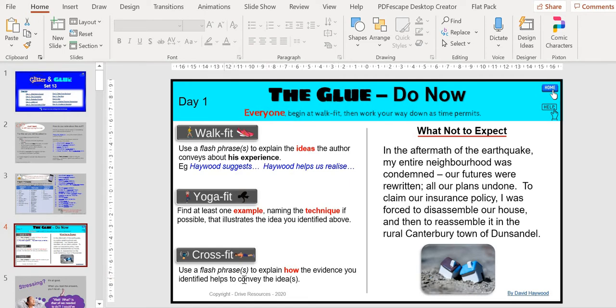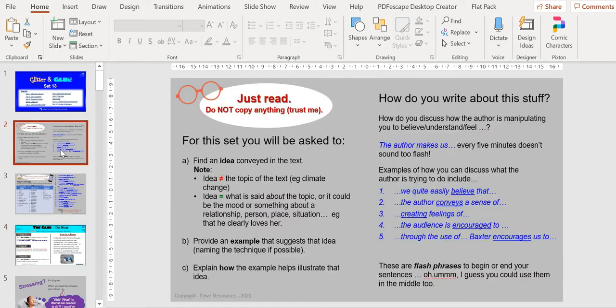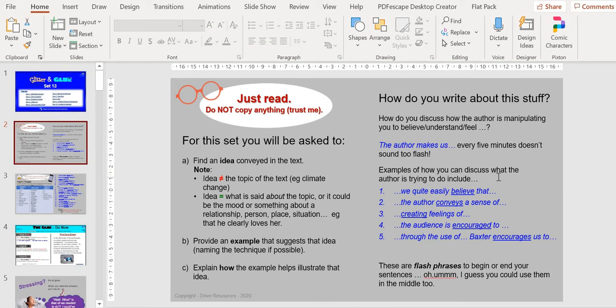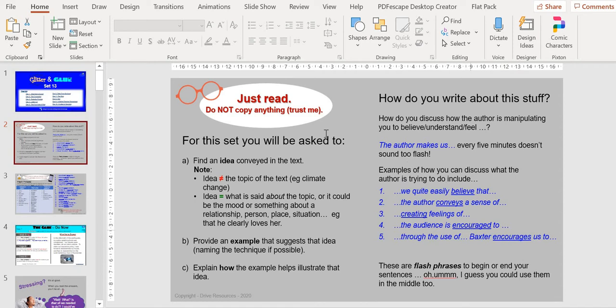that you've identified helps convey the idea. So let's just go back to the beginning because this is the preamble again. One of the things we want to concentrate on is getting students to find alternative phrases to 'the author makes us.' We've given examples on how they can discuss what the author is trying to include. For example, the author conveys a sense of... There are a lot of things there.